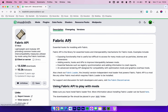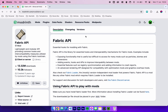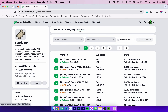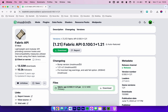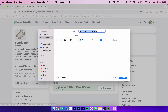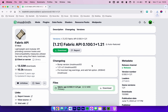Click on Fabric API, then click on the Versions tab at the top and select the latest version of the Fabric API for your Minecraft version, which is 1.20.1. Once selected, click Download and save it to your Mac — in this case I'm saving to the desktop. You want to do this for all of your Fabric mods.